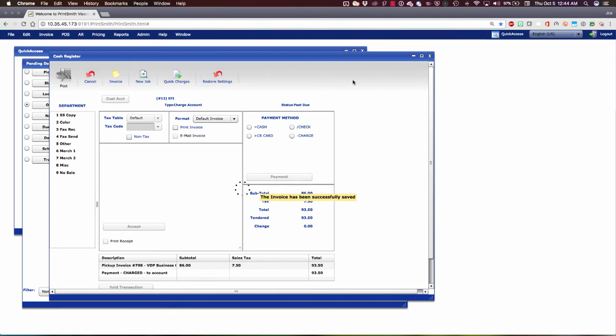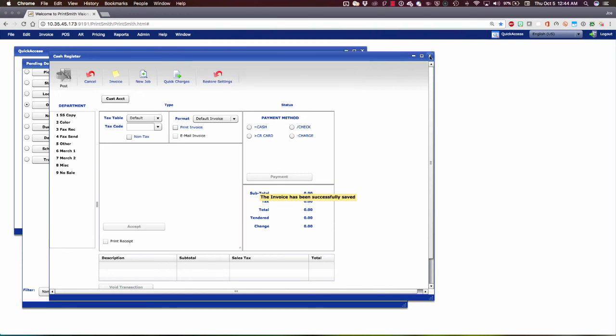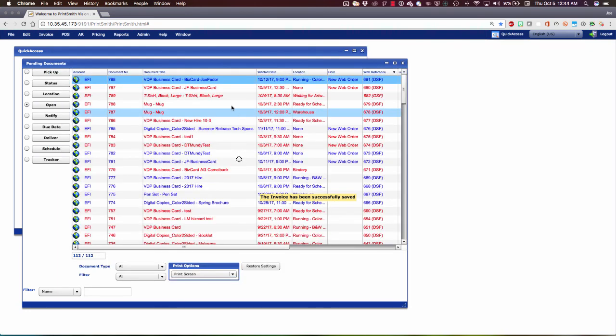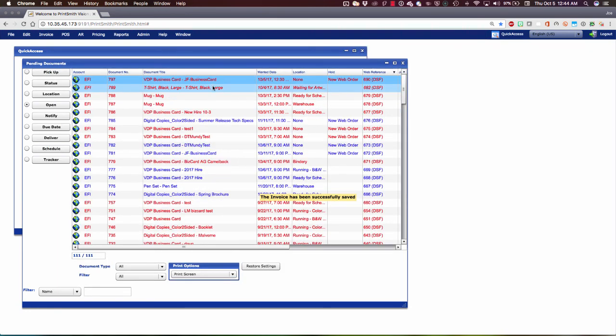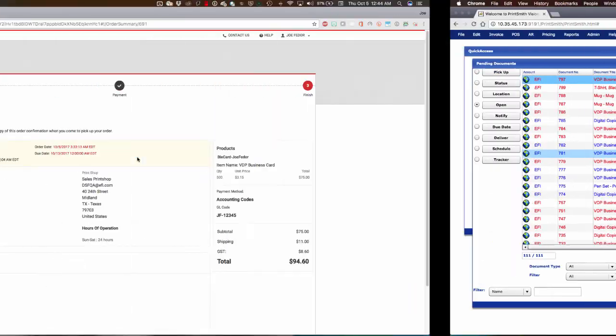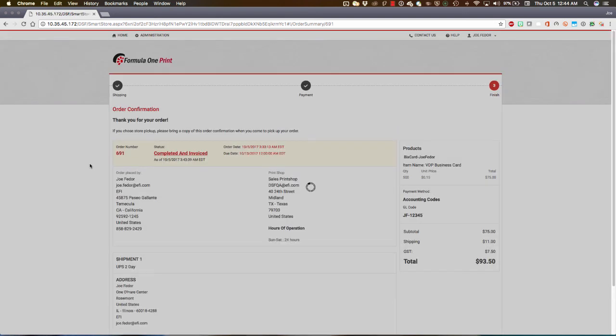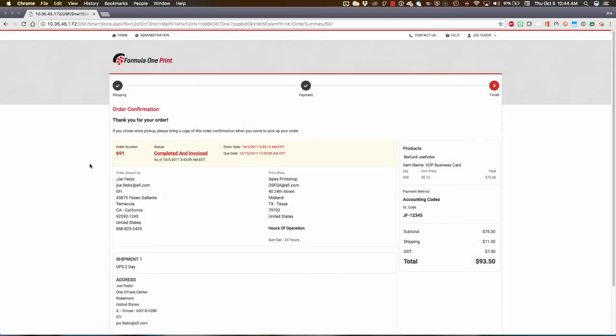And what we'll see, once we get our confirmation window, when I close this, is that that order will now disappear off of our Pending Documents list. It's no longer pending. It's already been invoiced. And now, when I slide back over to Digital Storefront, let's refresh this page and see this order on the Detail page reach the final status of Completed and Invoiced.